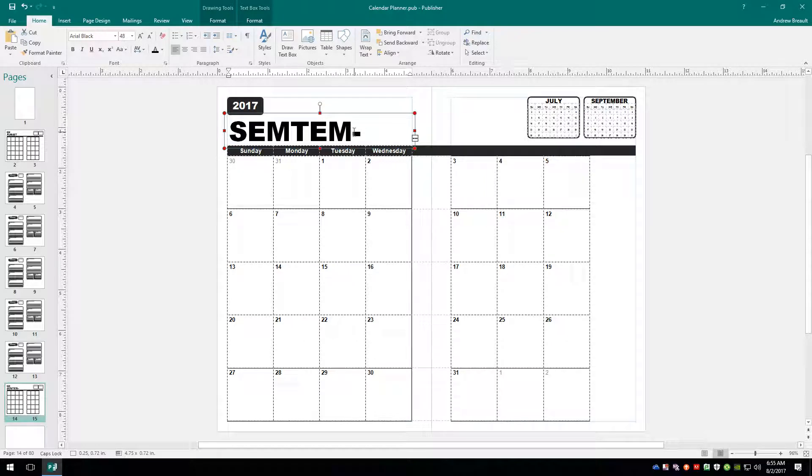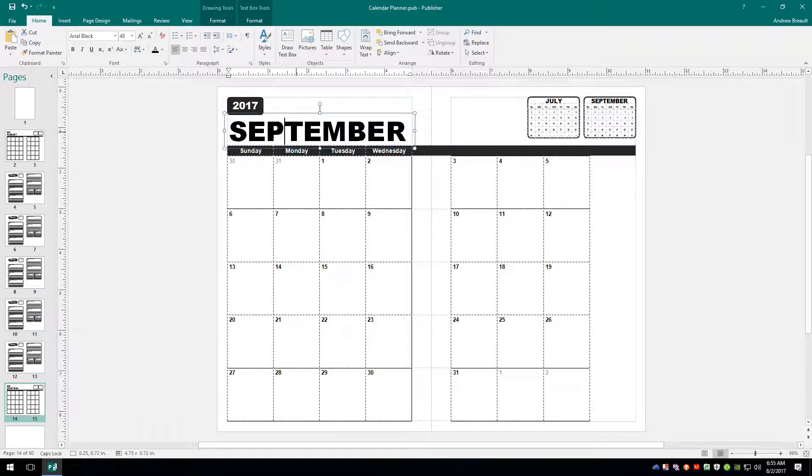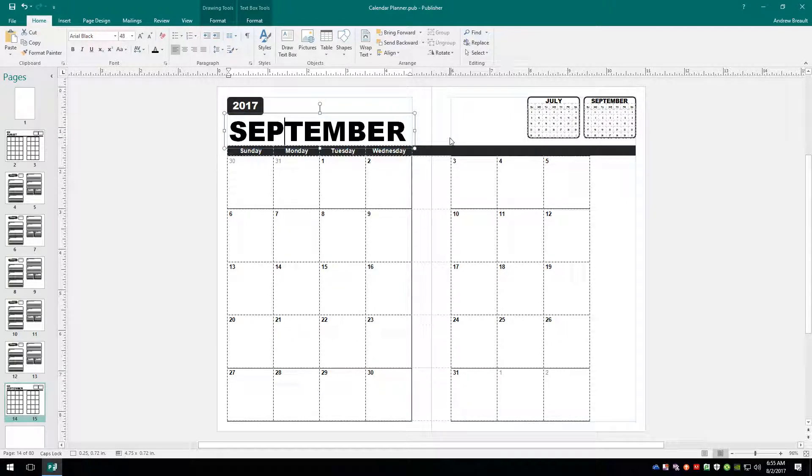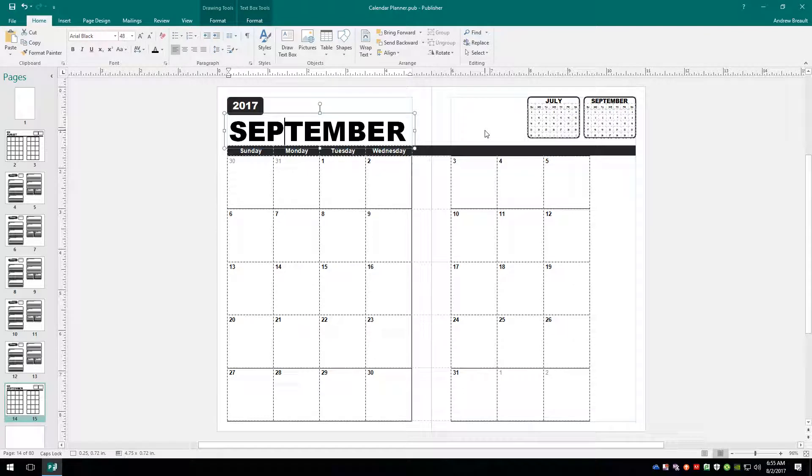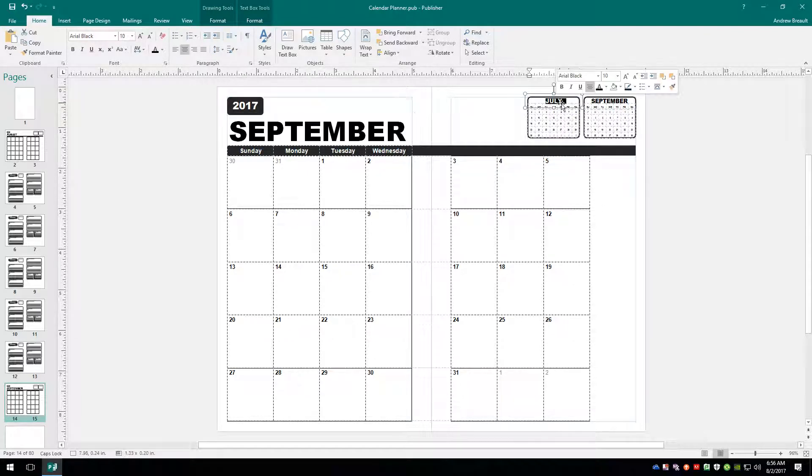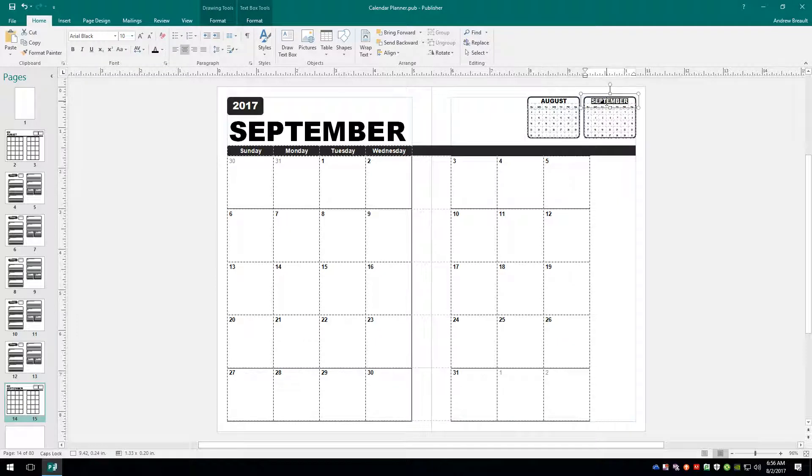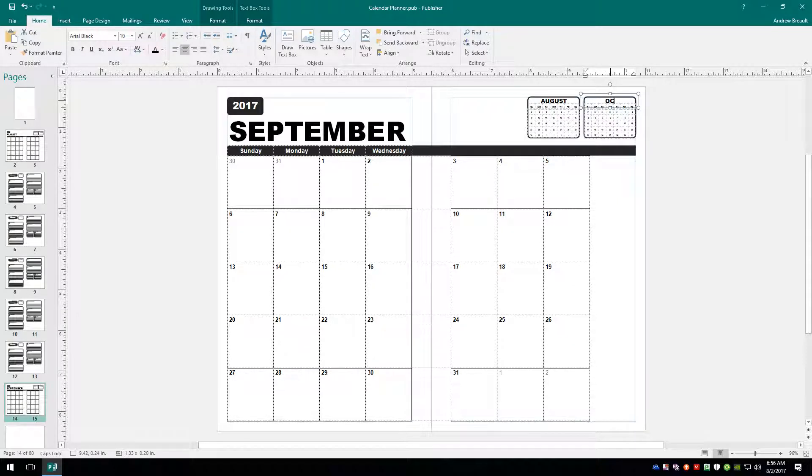All right. What did I do wrong? There we go. I knew it was supposed to fit. All right. We've got September in there. Now this is going to be updated to August. And this to October.